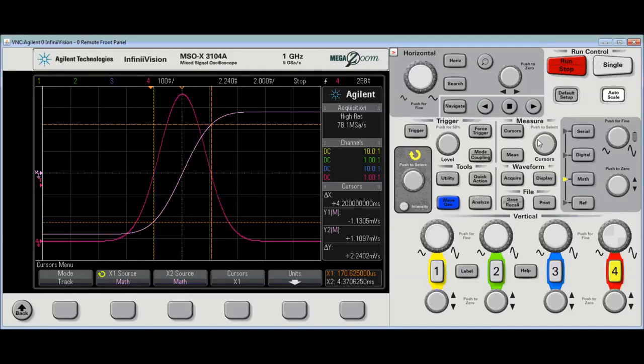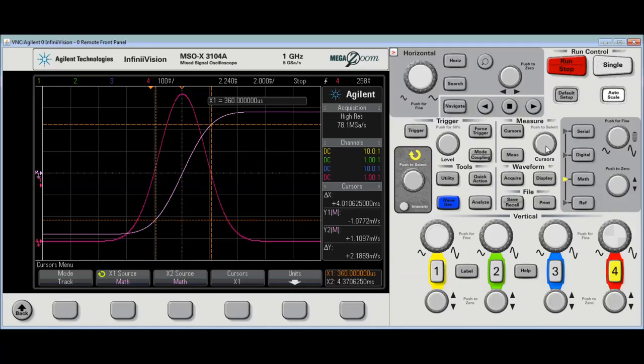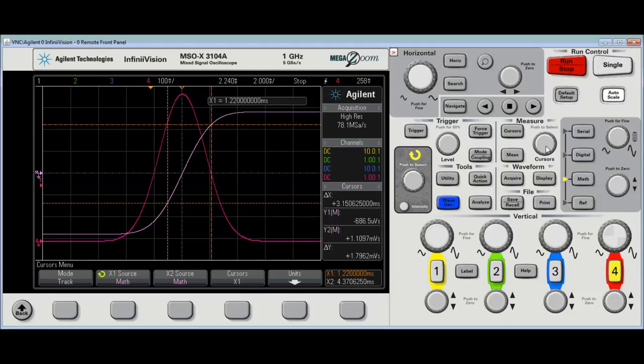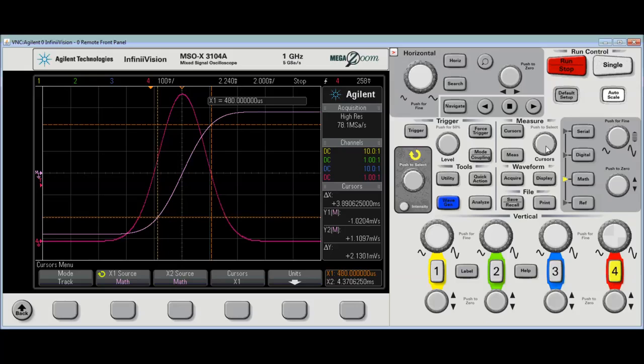There we go. Using the hard knob instead of a soft knob. I can pretty much put them, you know, wherever I want. And it follows the math function.